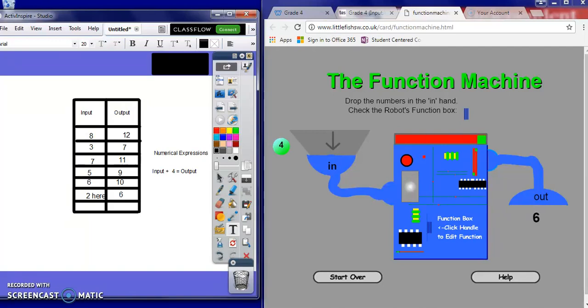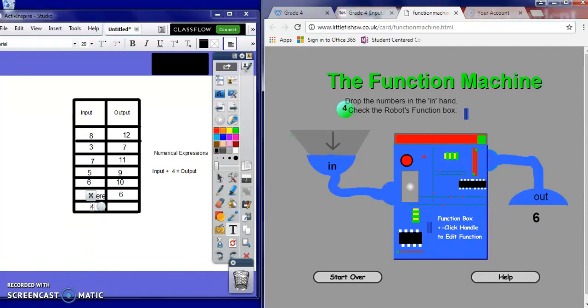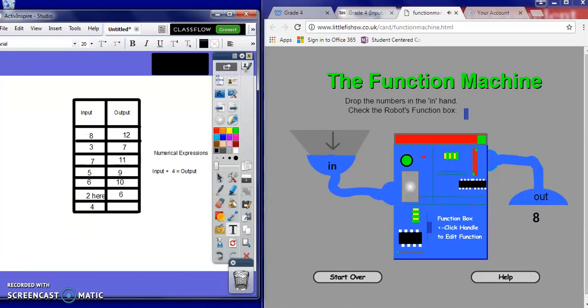So our last one — 4. We add 4 to it, so it should be an output of 8. Great job, we did it!